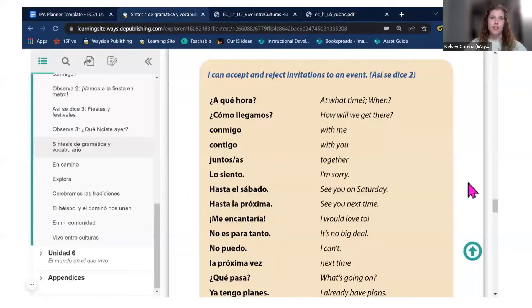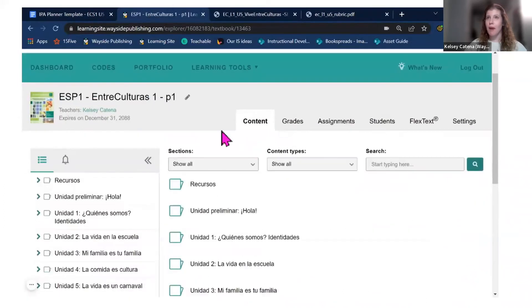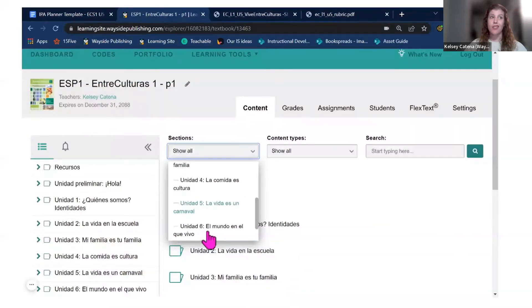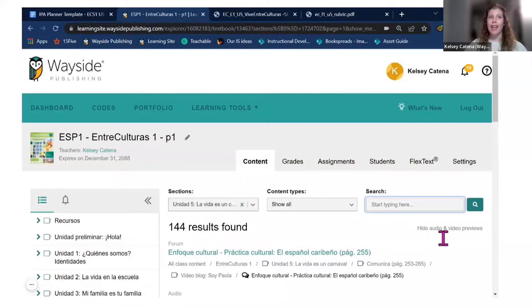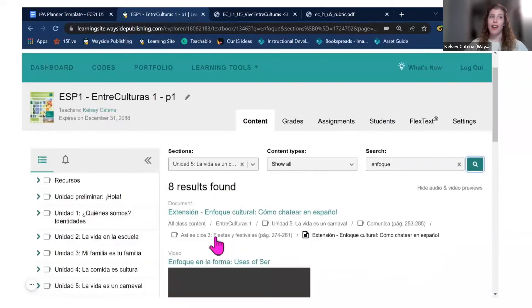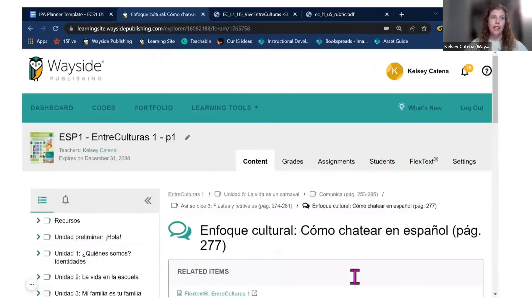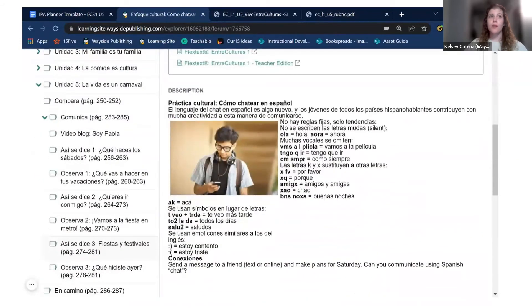I'm still curious about texting in Spanish, so I leave the flex text and search in the content tab by unit five, looking for cultural information in an 'Enfoque Cultural' section. Sure enough, the first result is an extension activity for '¿Cómo chatear en español?' — and I find the original activity, which includes information about how teenagers and people in the Spanish-speaking world use abbreviations in a text messaging thread. That's some culturally relevant information for students that I'll add to my essential content.